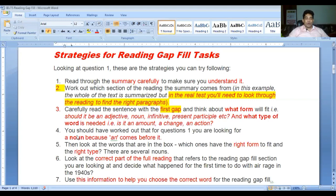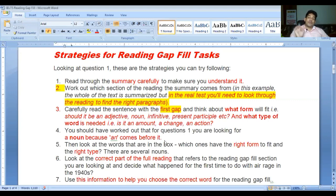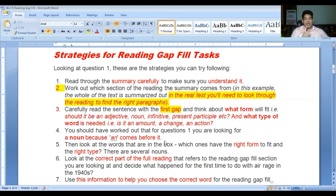Number four: you should have worked out that for question one you are looking for a noun because 'and' comes before it. From that 'and' you can guess whether you need a noun, adjective, or whatever - if you know the grammar of IELTS you can understand that after 'and' there should be a noun. This is a good guessing method.